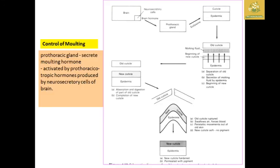The neocuticle formation is controlled by the endocrine gland. The insect brain has neurosecretory cells. The brain hormone stimulates the prothoracic gland to form the molting hormone ecdysone. The new cuticles are then separated from the old cuticles, completing the molting process.